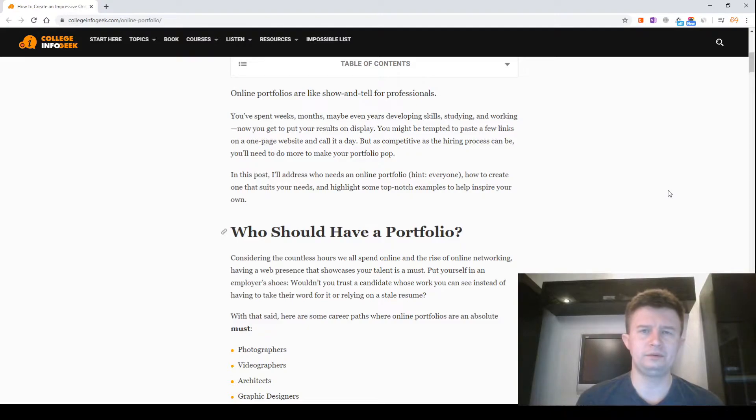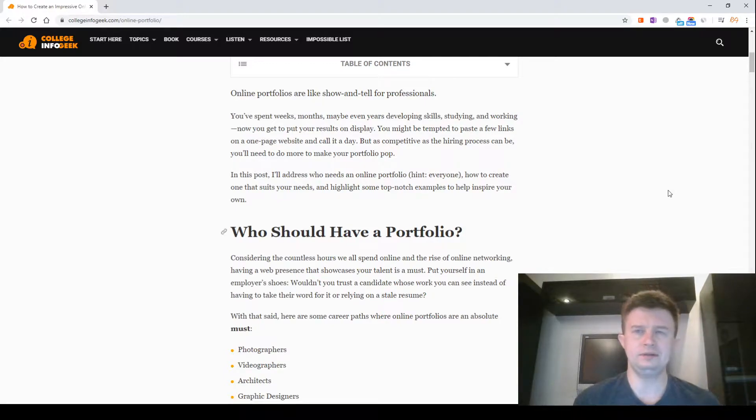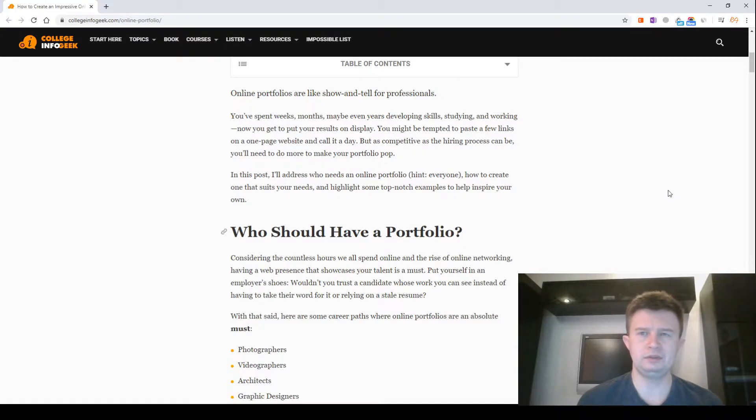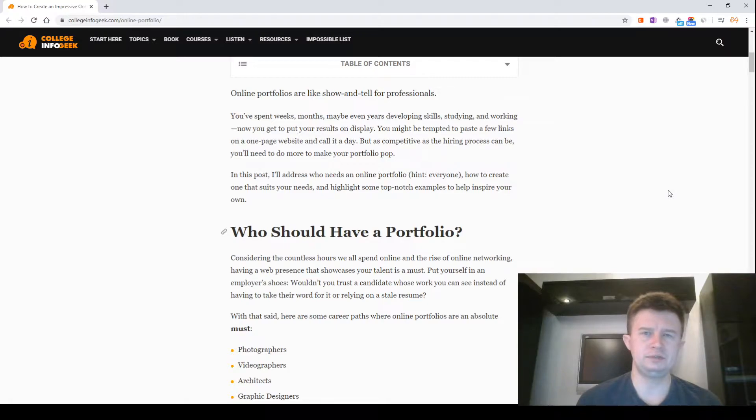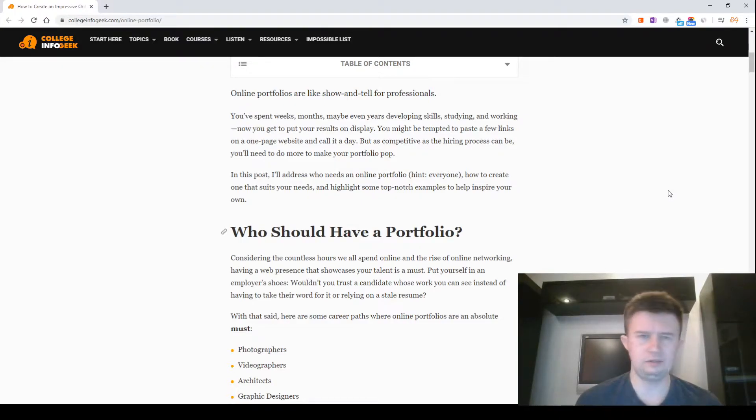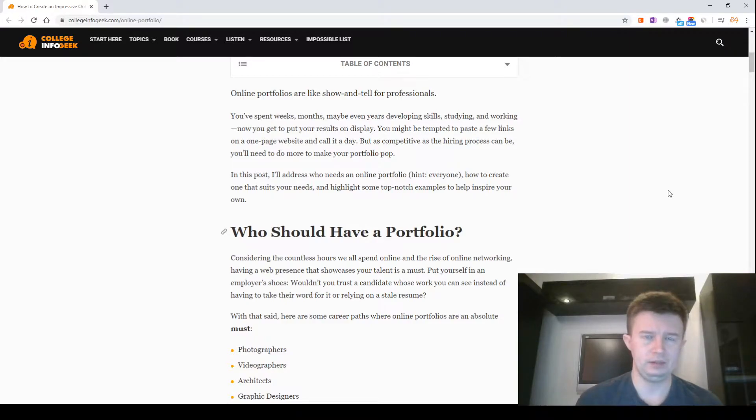Online portfolios are like show-and-tell for professionals. You have spent weeks, months, maybe even years developing skills, studying and working. Now you get to put your result on display. You might be tempted to pass a few links on a one-page website and call it a day. But as competitive as the hiring process can be, you will need to do more to make your portfolio pop.